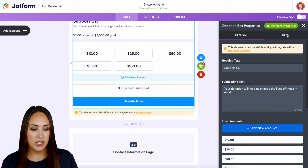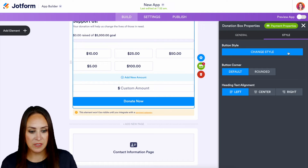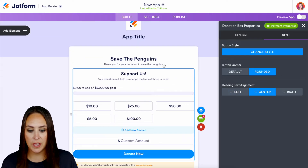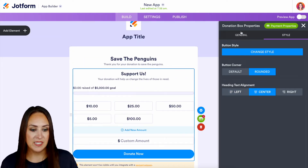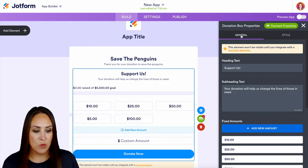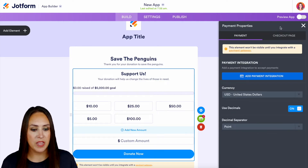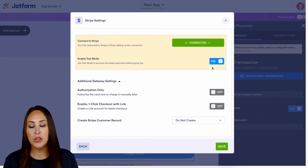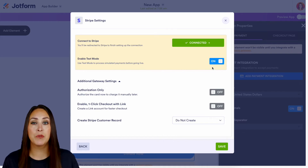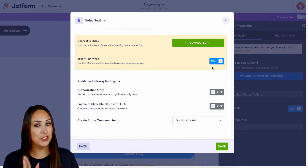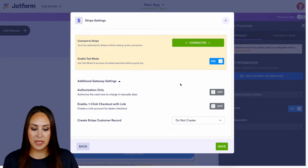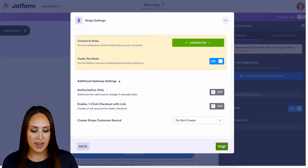If we want, we can change the style of how this looks — maybe change the buttons to a rounded button and center that text. Next, we need to integrate a payment gateway, so we can choose our payment properties right here and add a payment integration. I'm going to go ahead and do Stripe. I always encourage you to turn on test mode to give things a test before you release it to the public. We can also have some additional gateway settings down here, but I think I'm good — let's go ahead and save.